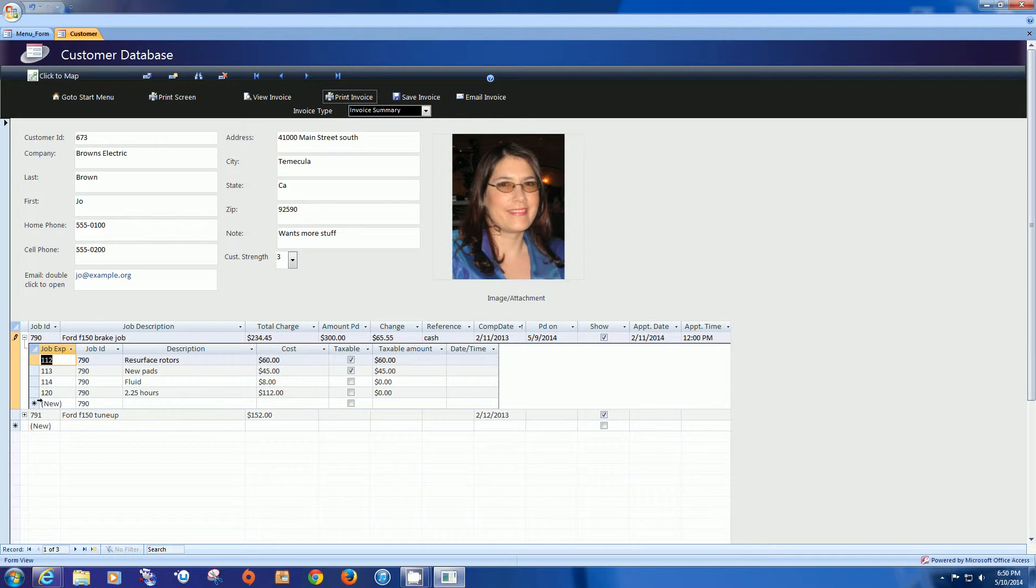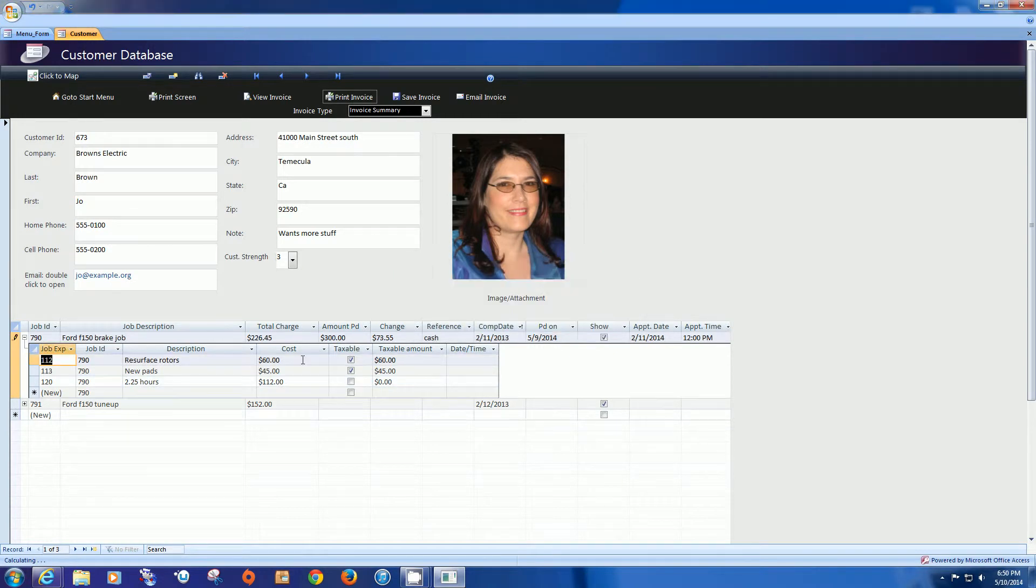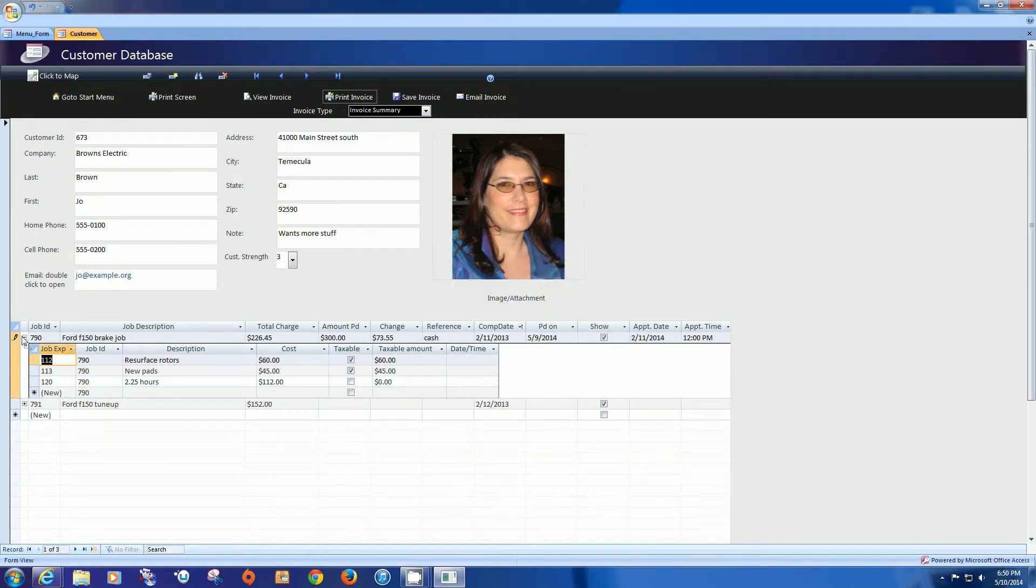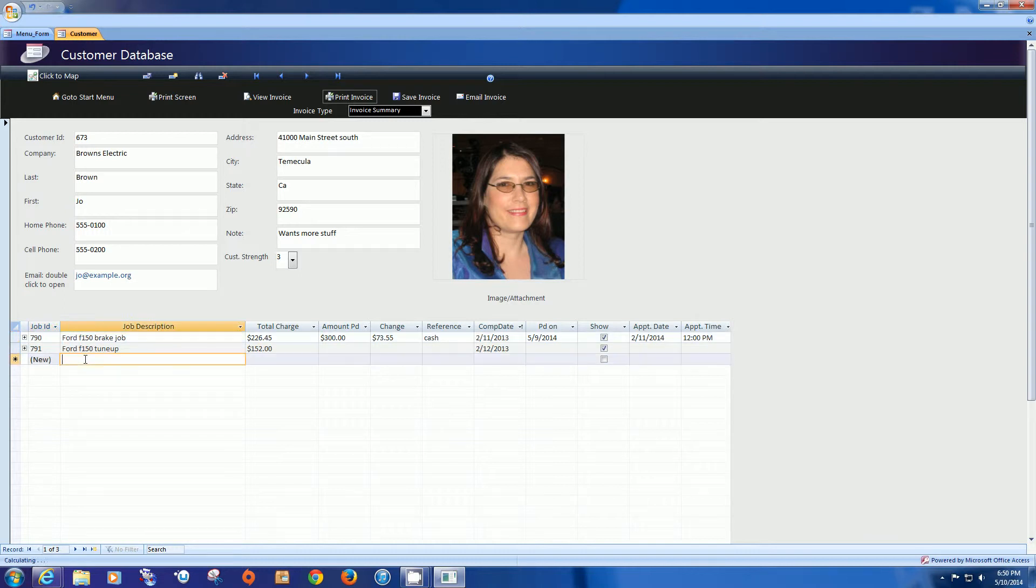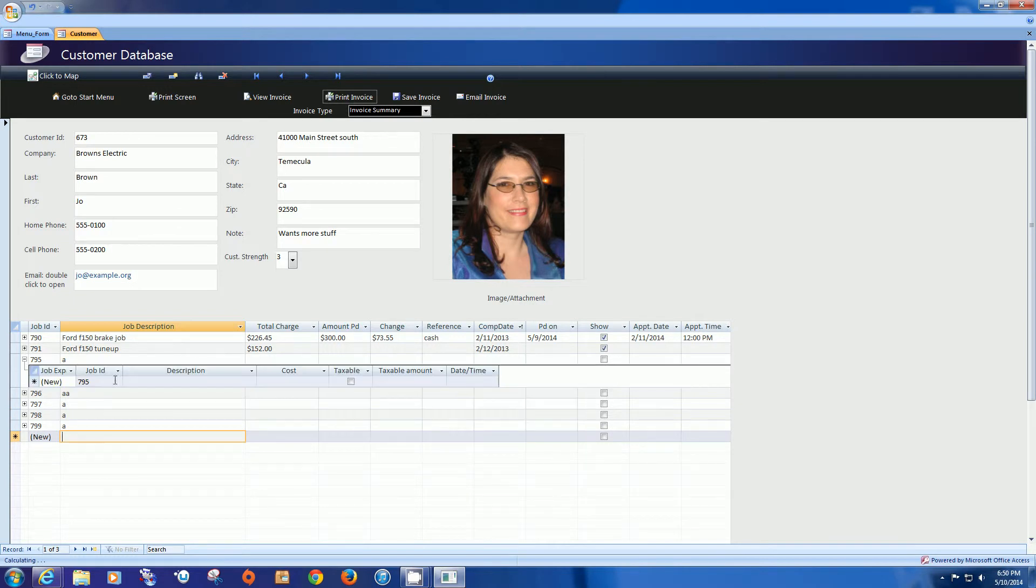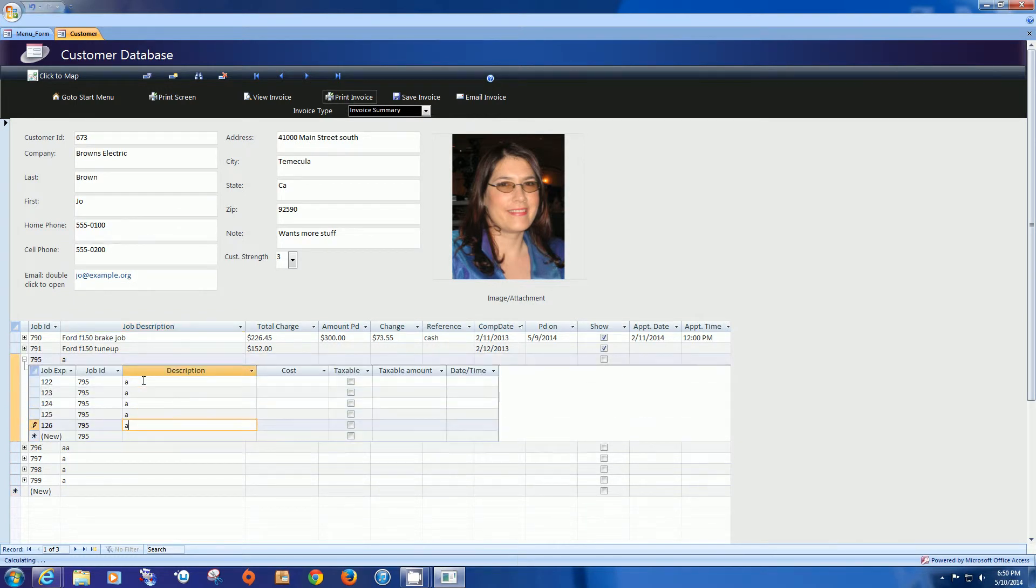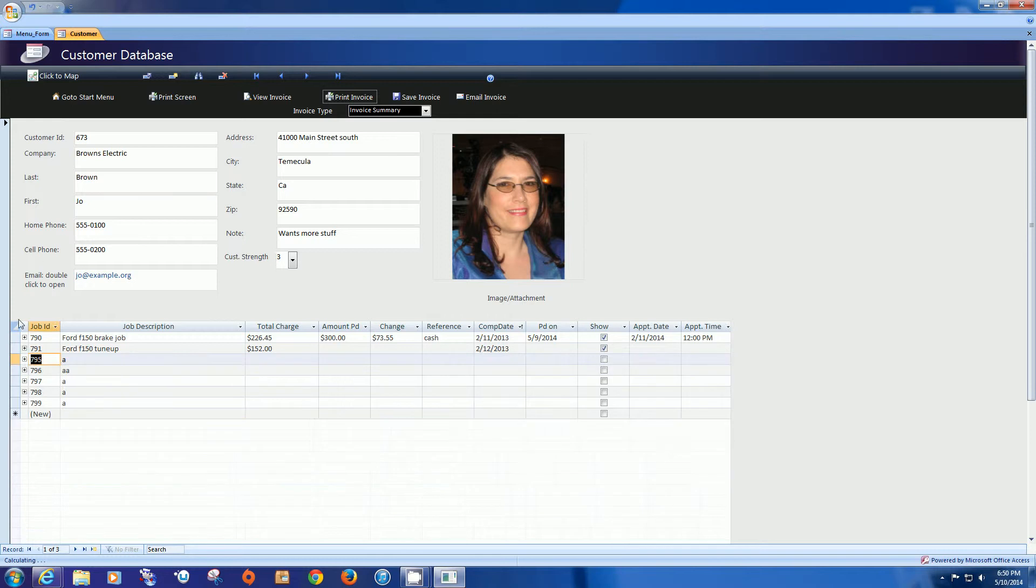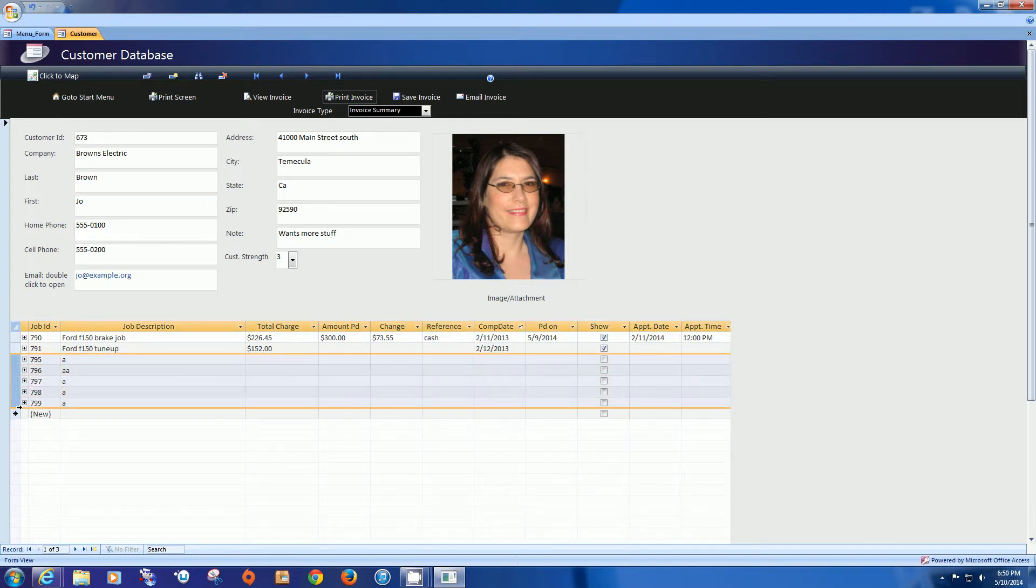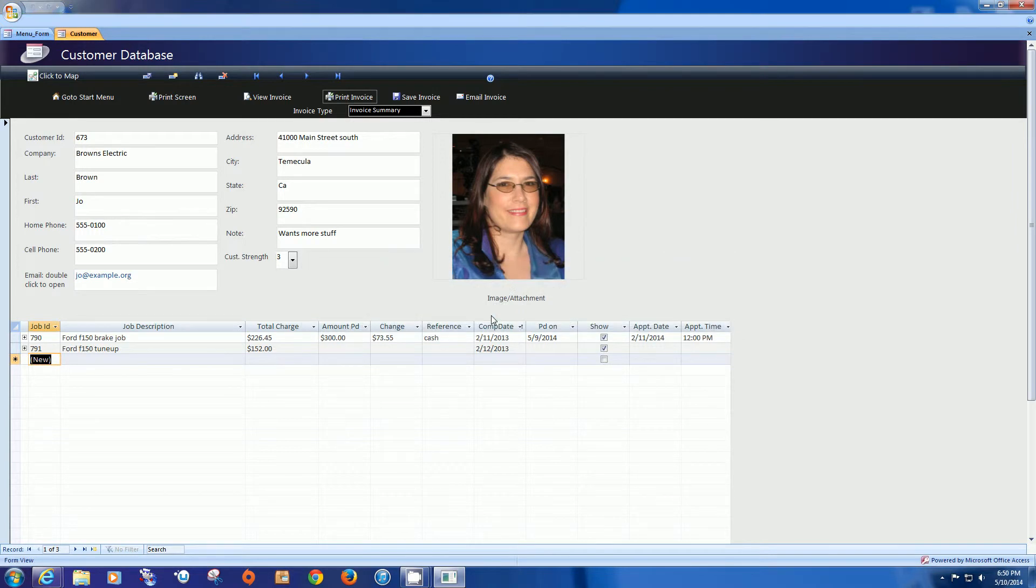If you were to delete something, let's delete fluid, it will also recalculate. So basically you can have multiple jobs or an infinity level of jobs and each job can have an infinity level of detail. So single customer with lots of different jobs and job detail.